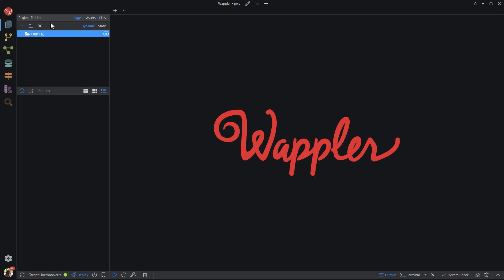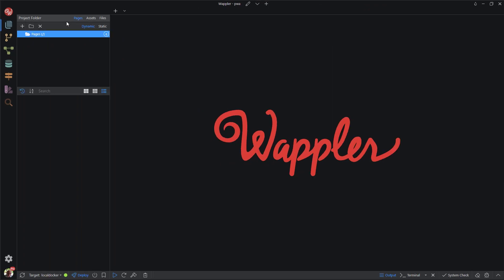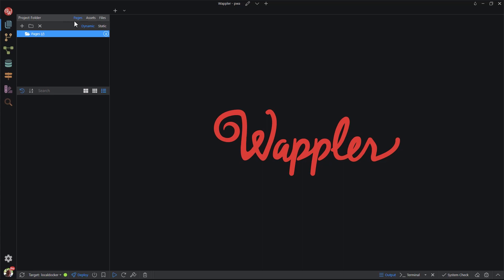The top menu items allow us to view the project folder in three different formats. These are Pages, Assets, and Files.